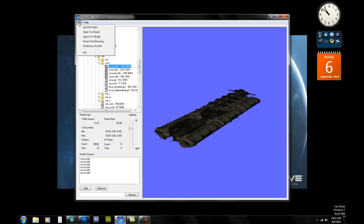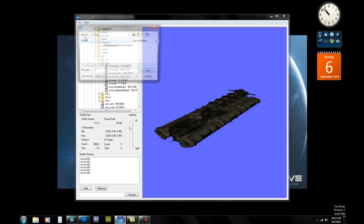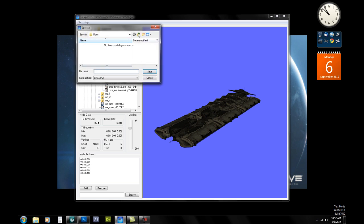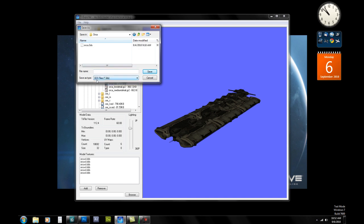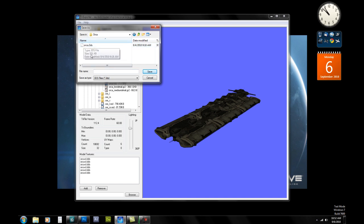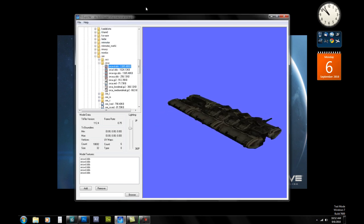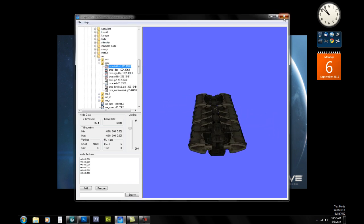So once we've got that, we're going to go ahead and we're going to export it. So we want to export tri-model. And we're going to pick a folder. You can make a new folder somewhere where it's going to be easy to find. And you're going to change this to 3DS files for use in 3D Studio Max. You can see I've already saved it, Orca.3DS. But you can go ahead, you can name it whatever you want, and just save it.